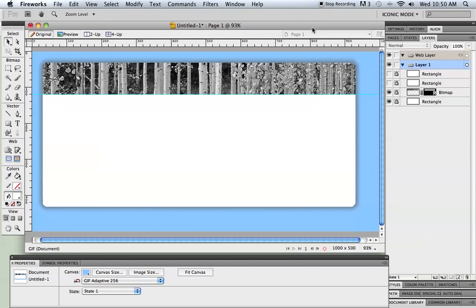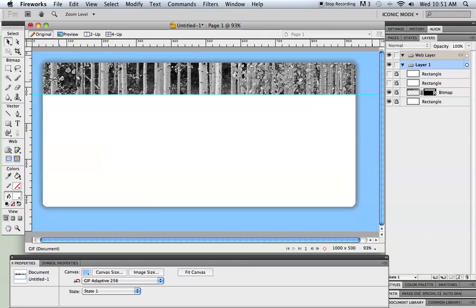Hello and welcome to part 2 of this set of tutorials on creating a website layout using Fireworks CS5. Okay, so we've got a good start here. We've got our header done. We've got our base rectangle done.